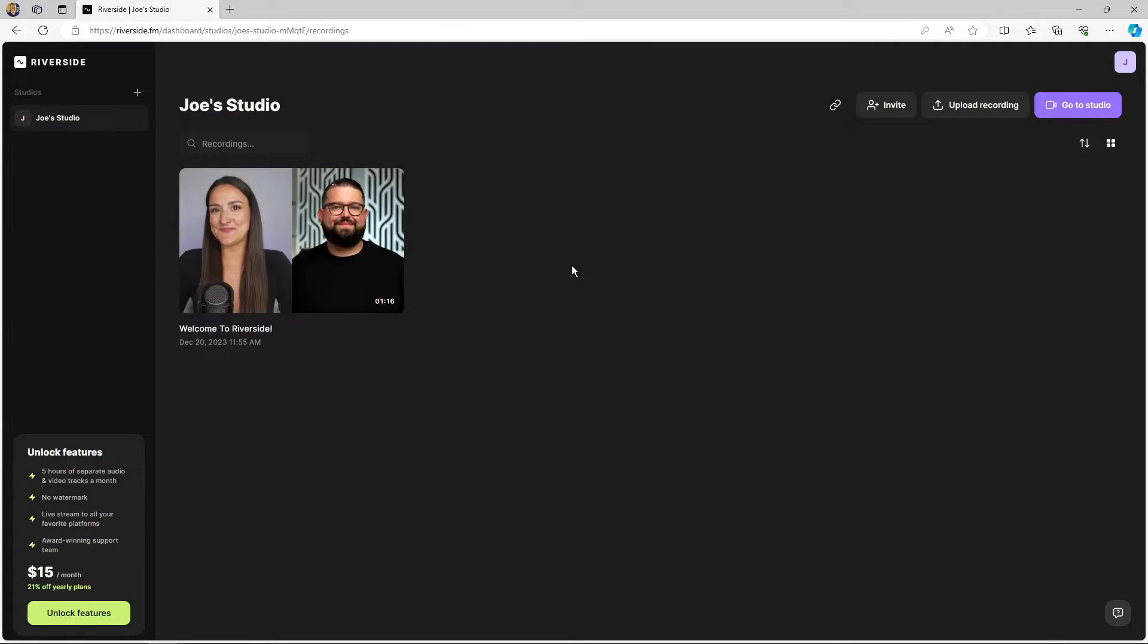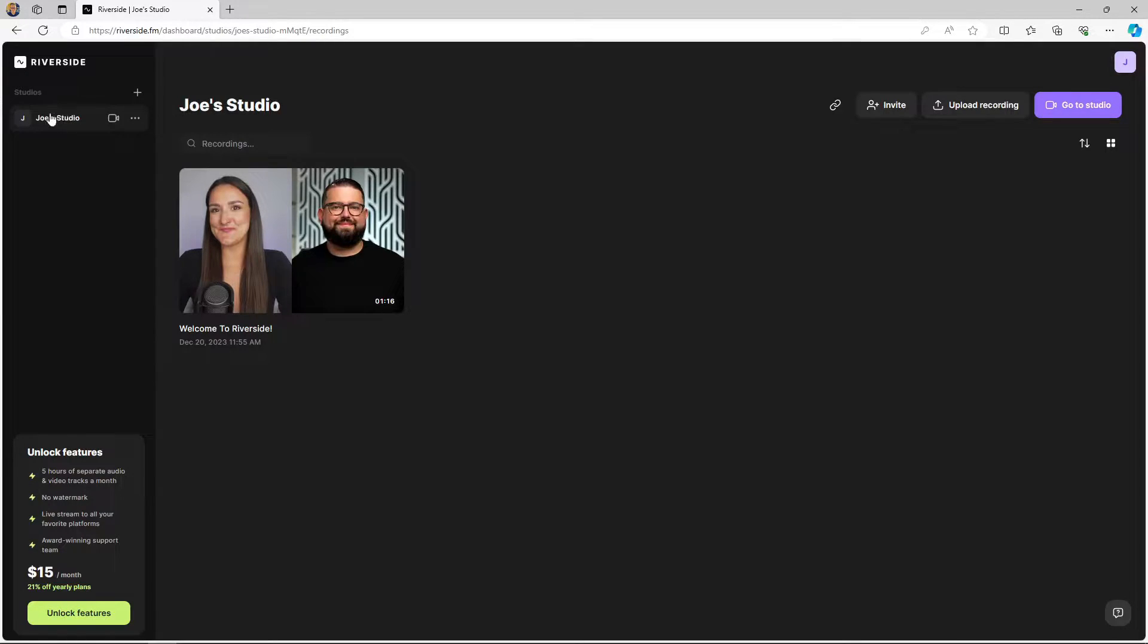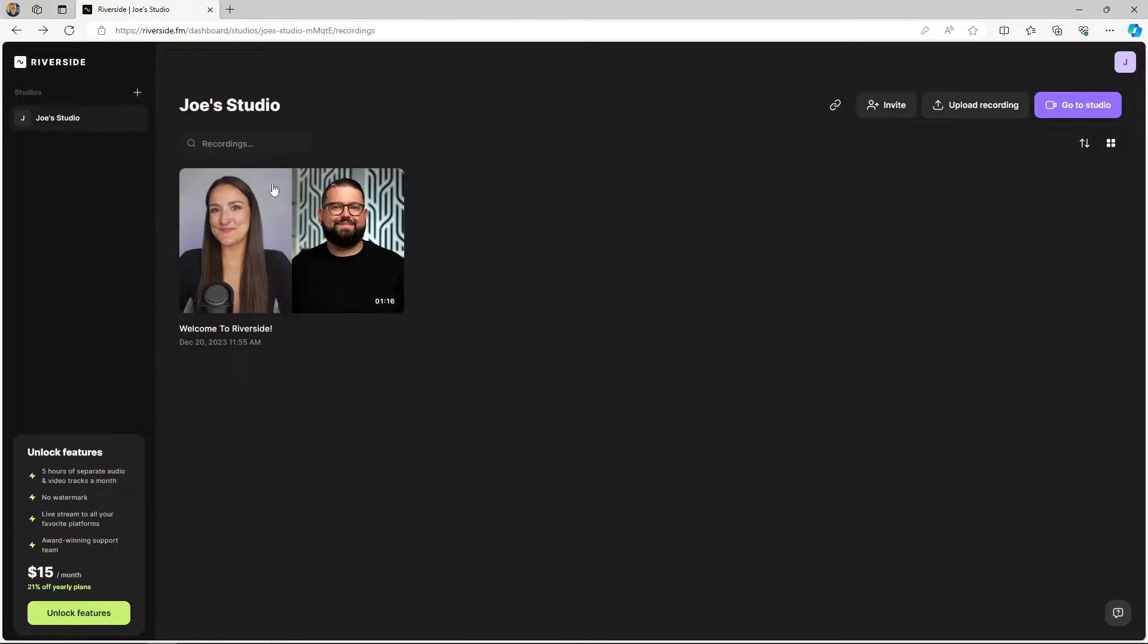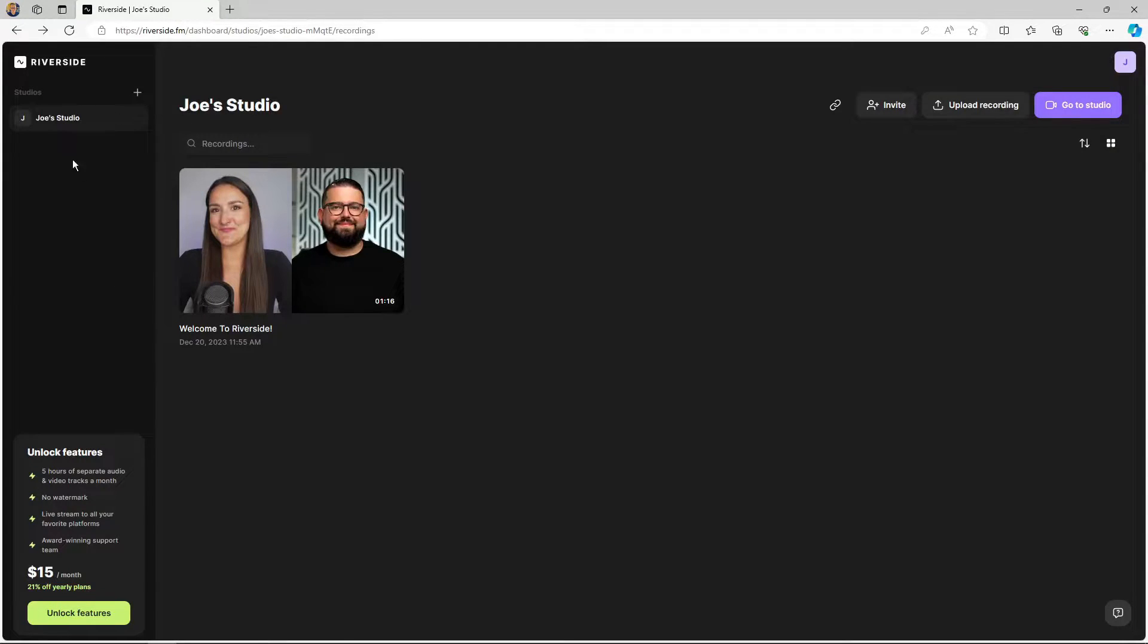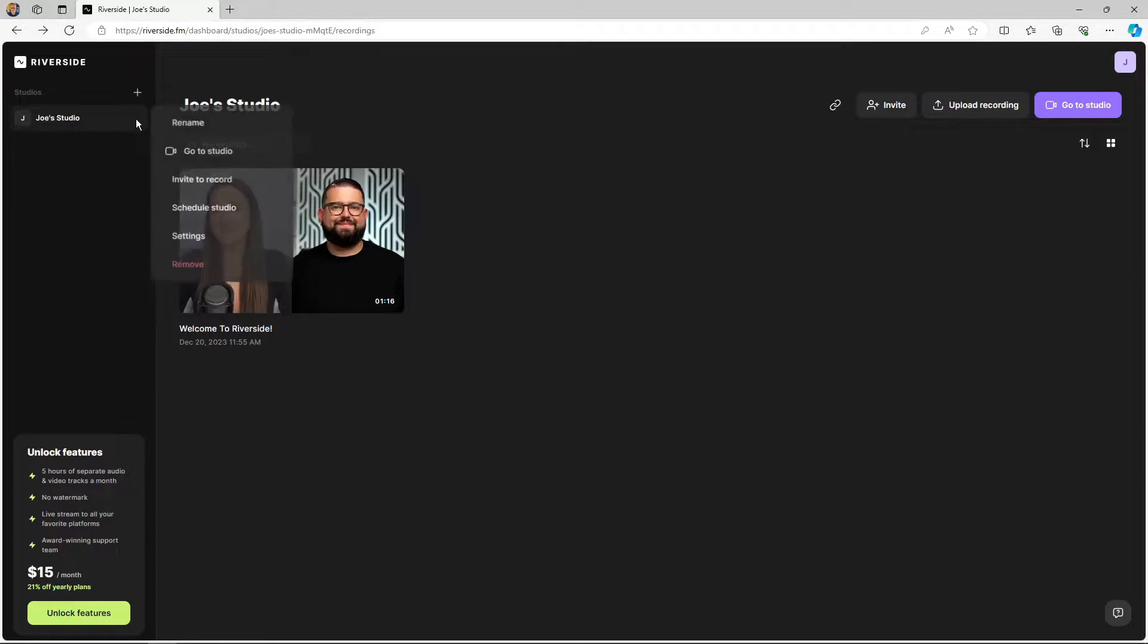So here we are in Riverside and you'll get your welcome video and you get one studio there. A studio is basically what it says - it's like a digital recording studio. On the free plan you only get one studio. On the paid versions you can create multiple studios for different podcasts or different uses, but for most podcasters the one studio will be absolutely fine.